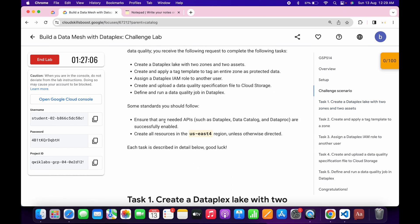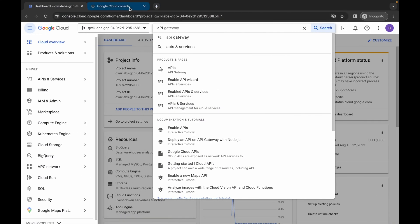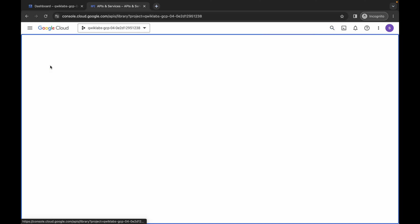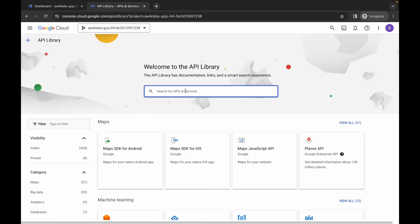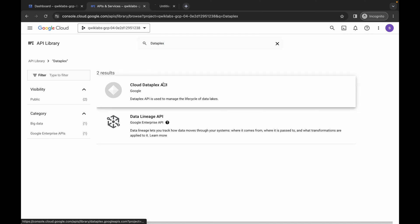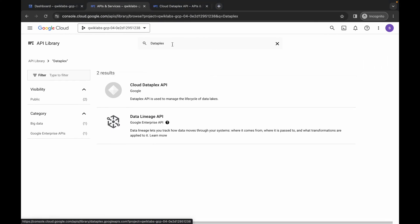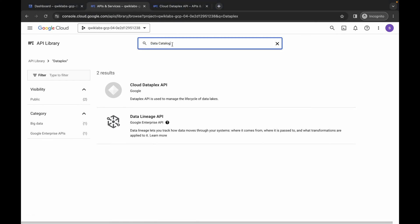Come back to the lab instruction and click on task number one. Scroll up and here you can see you need to enable all these APIs. Click and copy this API name, come back over here, click on the Library, paste the name, hit Enter, wait for a second. Now open this in a new tab. Come back and copy the Data Catalog API name, making sure you do not copy the comma.